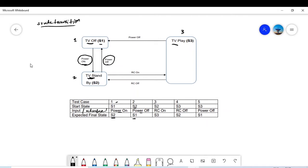Test case number 3: you are in state S2. The action is 'RC on' (remote control on). If you do RC on from Standby, the arrow indicates we will go to state 3, which is TV Play.